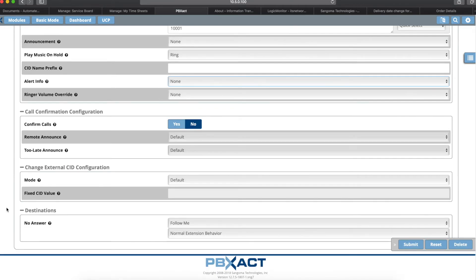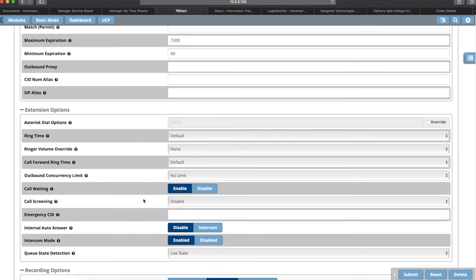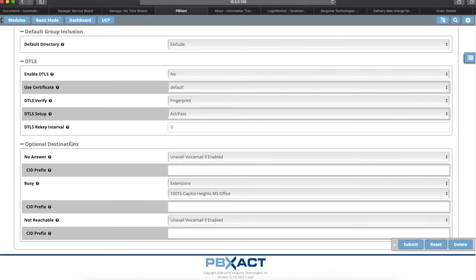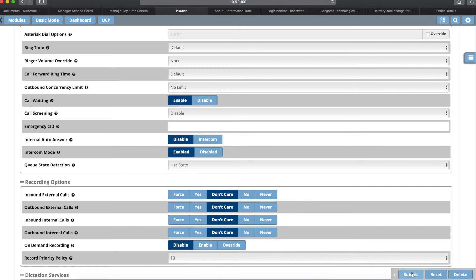You can also change the external CID configuration, but we won't go into that today. The one we are going to look at is Destinations. For the no-answer destination, I like to leave it as Follow Me Normal Extension Behavior. What that does is the system looks at the Advanced tab's Optional Destinations and checks what the no-answer setting is. In this case, their no-answer is set to unavailable voicemail, so as long as voicemail is enabled it will send the call to the voicemail box. Once you've completed all those tasks, click Submit, then click the Apply Config button that appears.